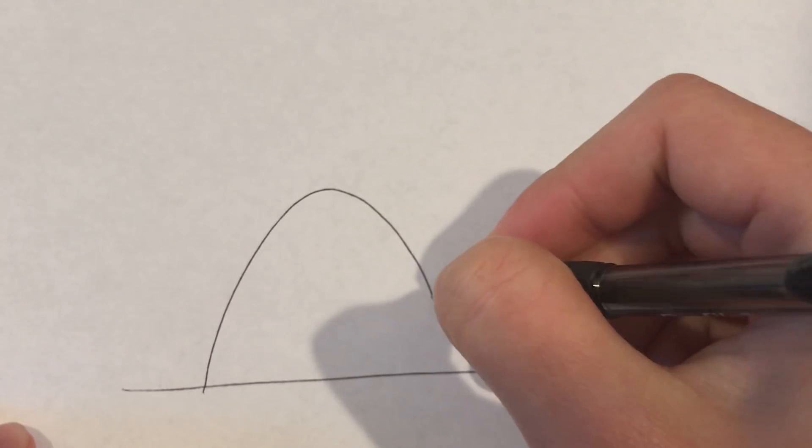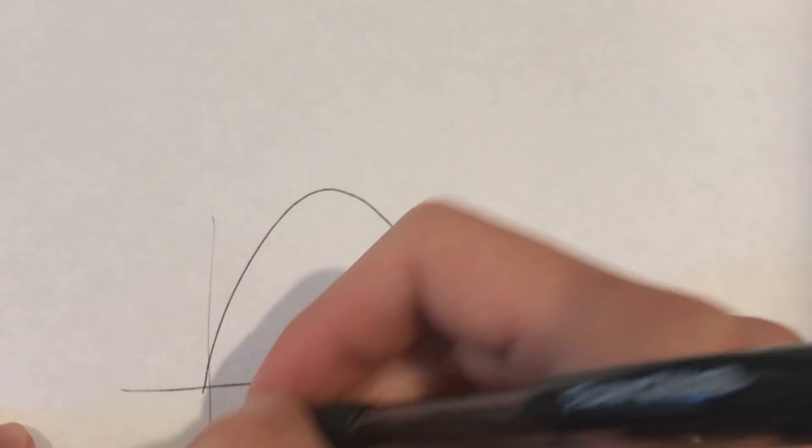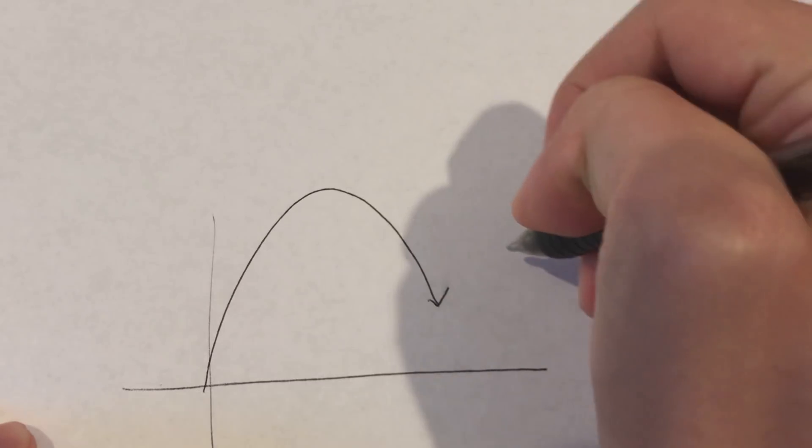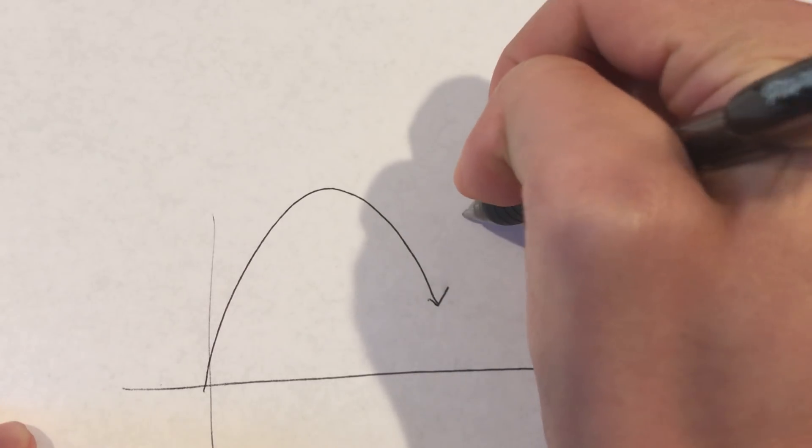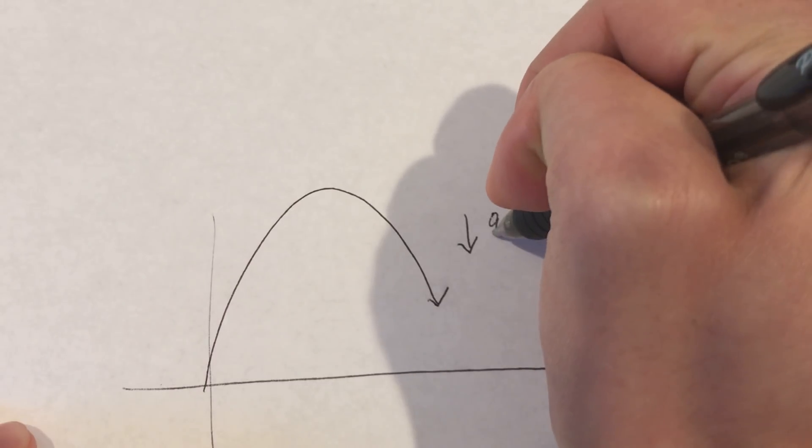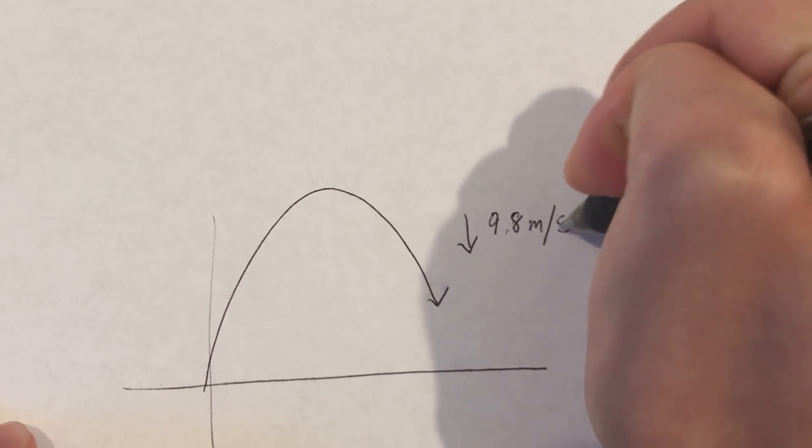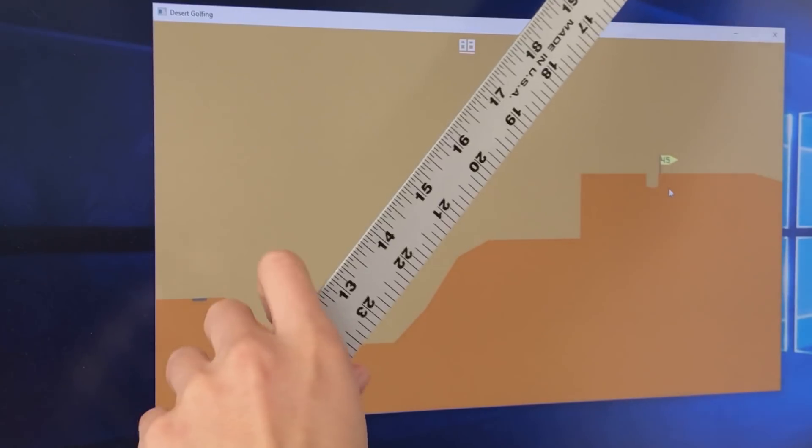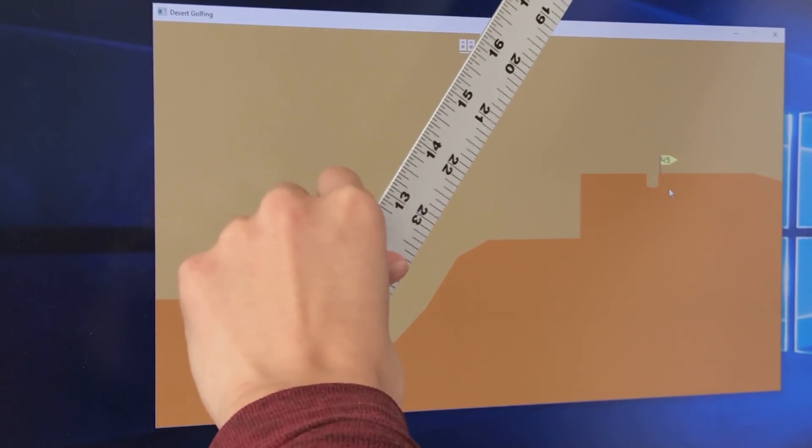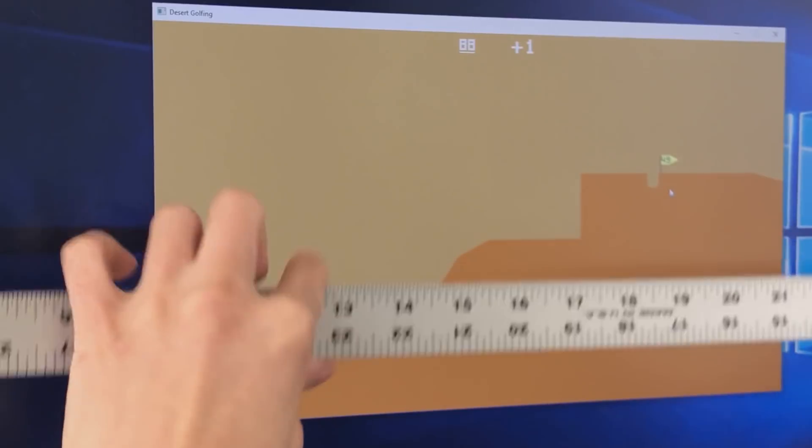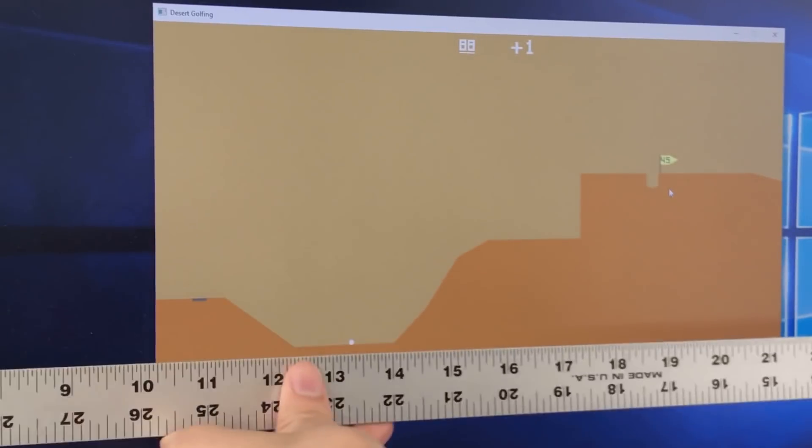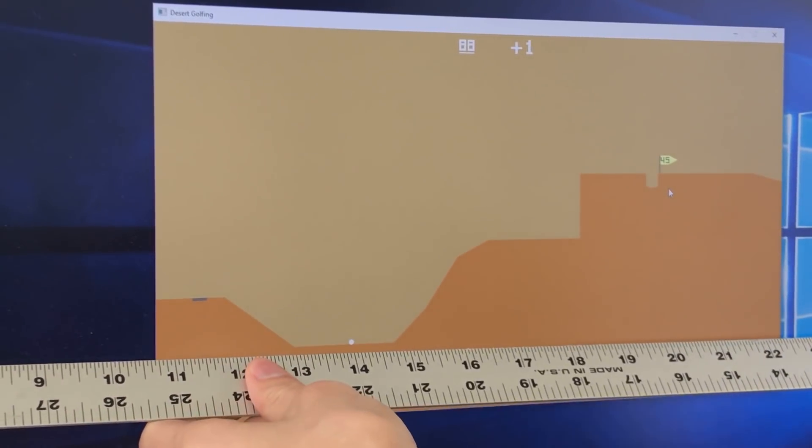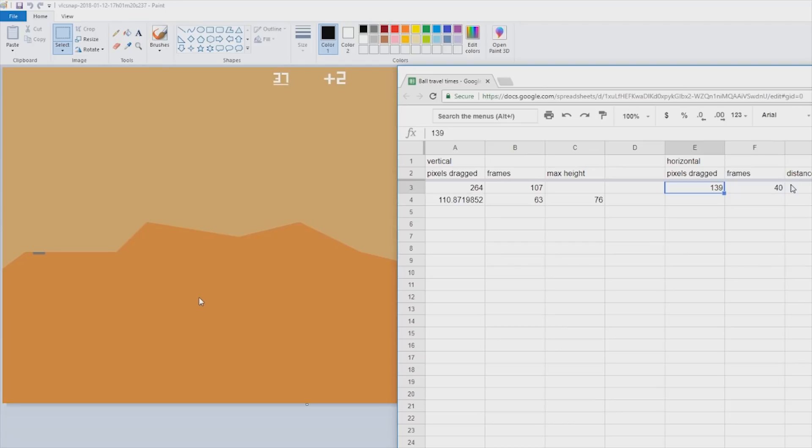What is hard to do, however, is figuring out the laws of physics in the desert golfing universe. If you remember from middle school, the gravitational constant is 9.8 meters per second squared. Well, I tried holding up a meter stick to my computer screen and realized that it was going to be impossible to measure. The good news, though, is that since desert golfing always runs at 720p, the game window is always 1280 by 720 pixels.